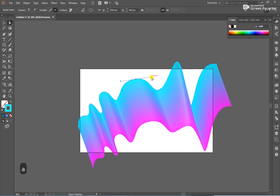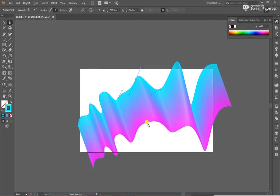After that, I want to make the edge a little bit sharper.